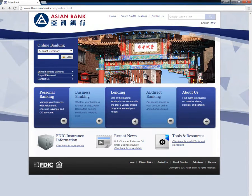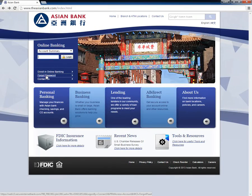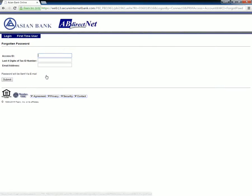To recover their password, customers need to go to the Asian Bank homepage and click Forgot Password under Online Banking. Once directed to the new page, customers need to type in their last four digits of Tax ID and Access ID before clicking the Submit button.